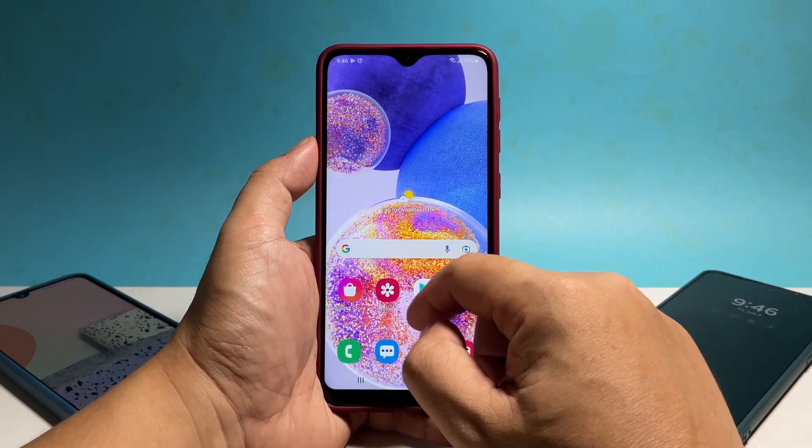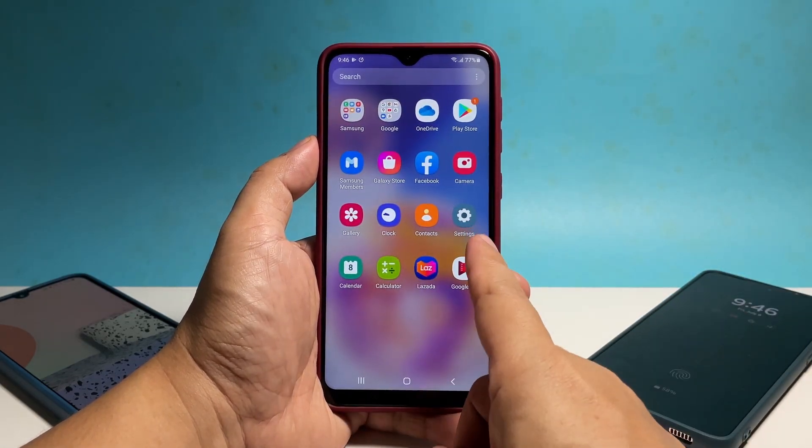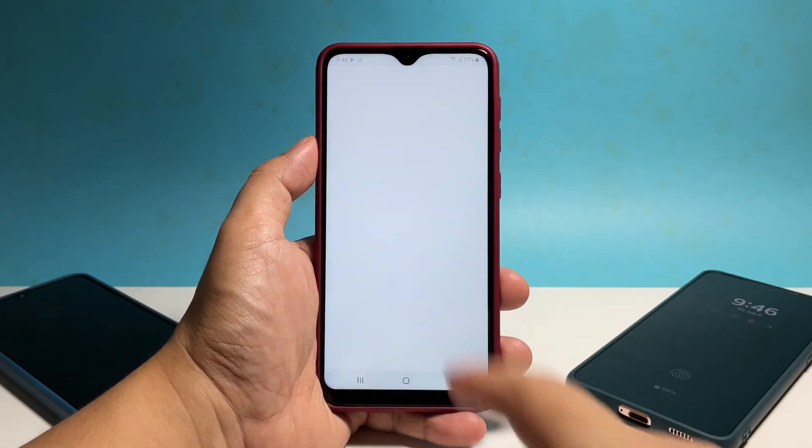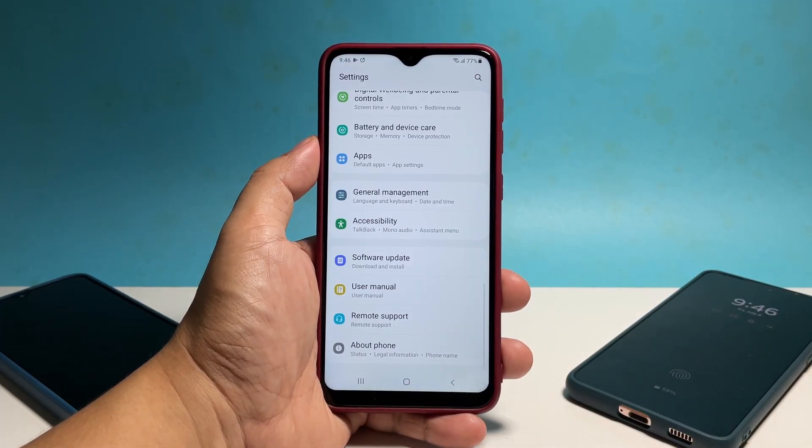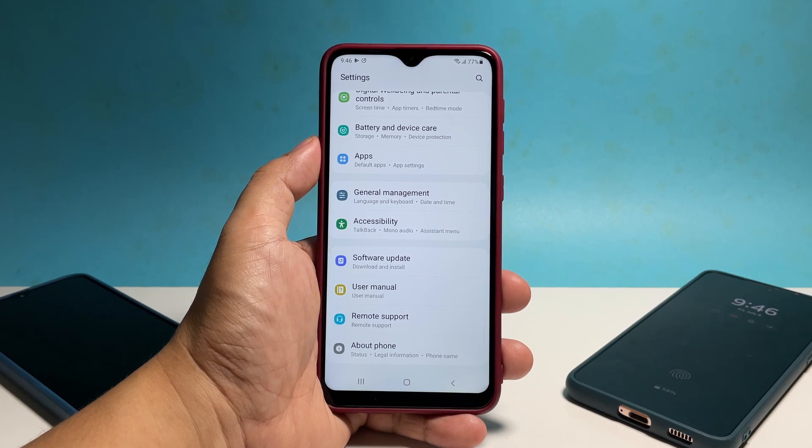To do that, pull up the app drawer and then tap Settings. Find and then tap Apps.